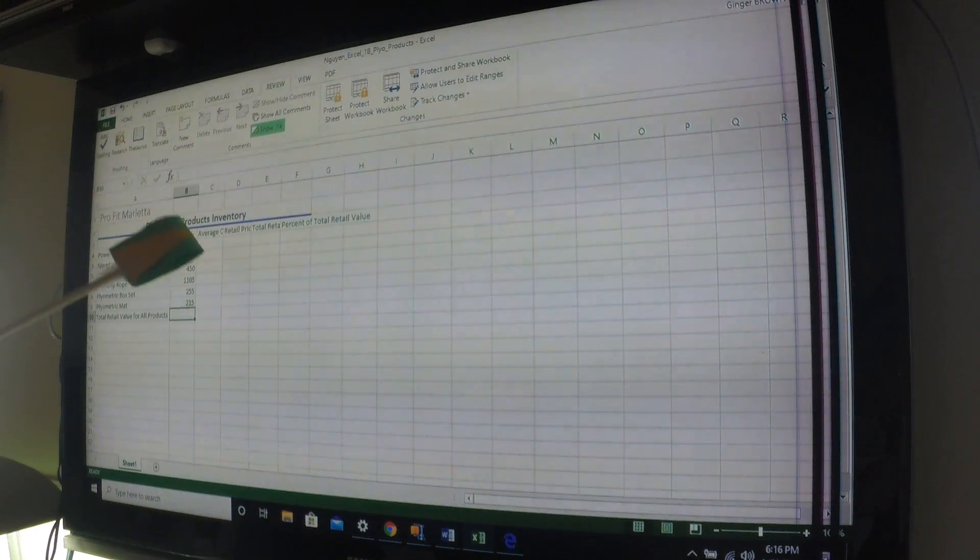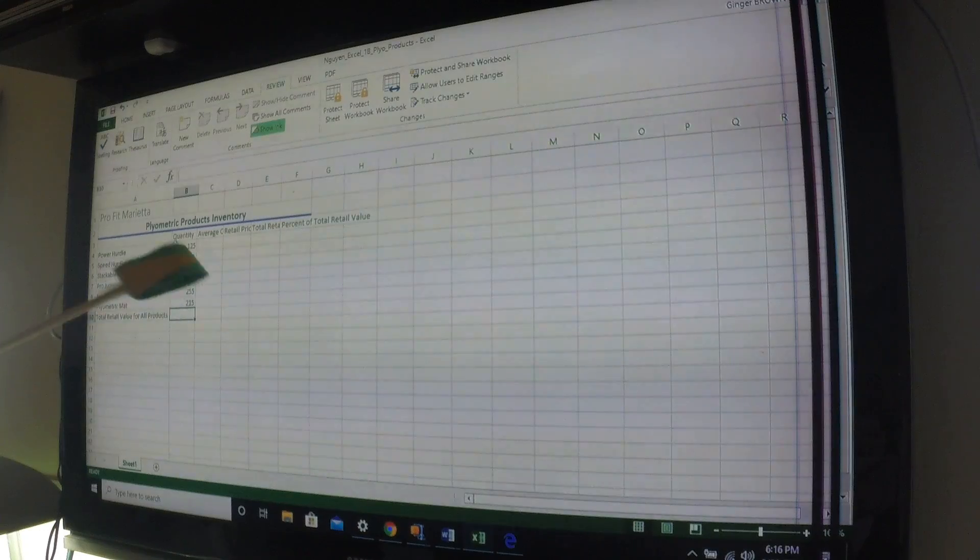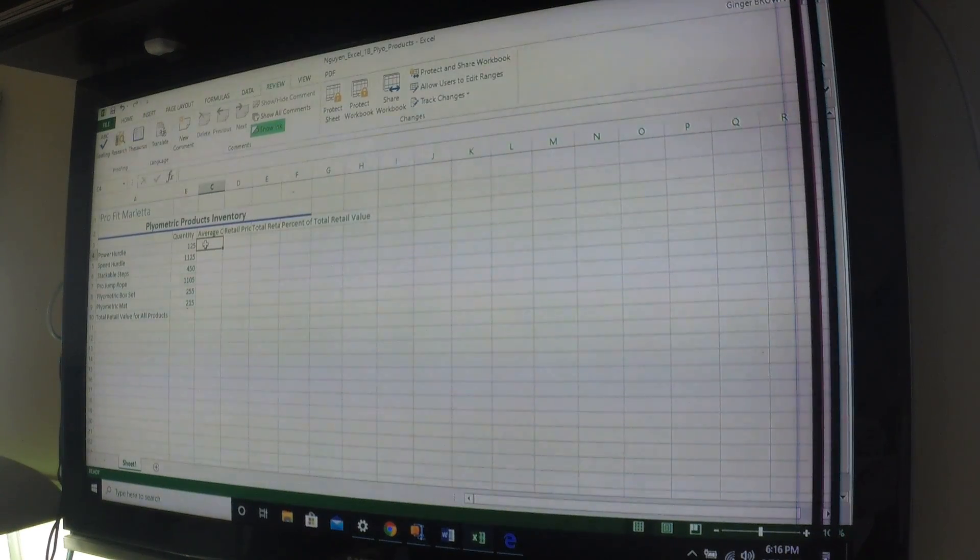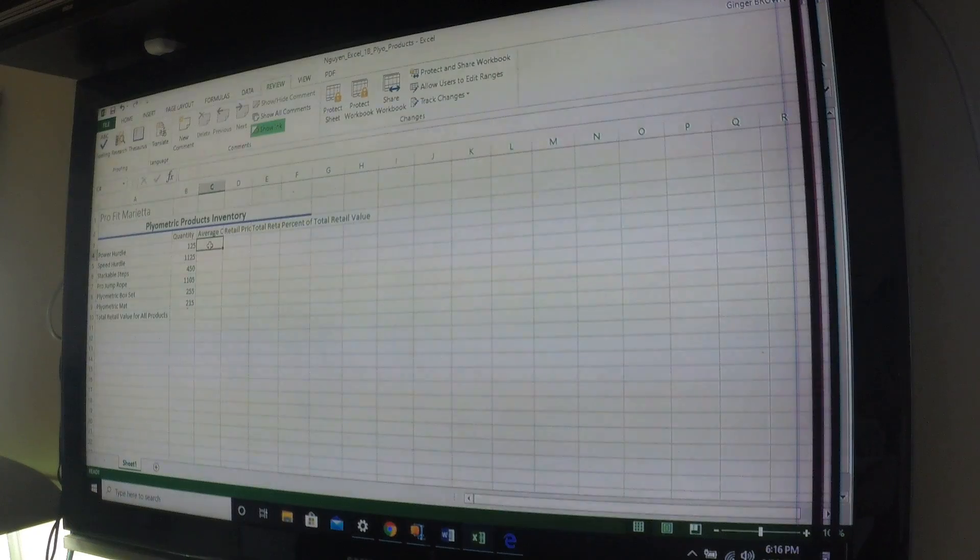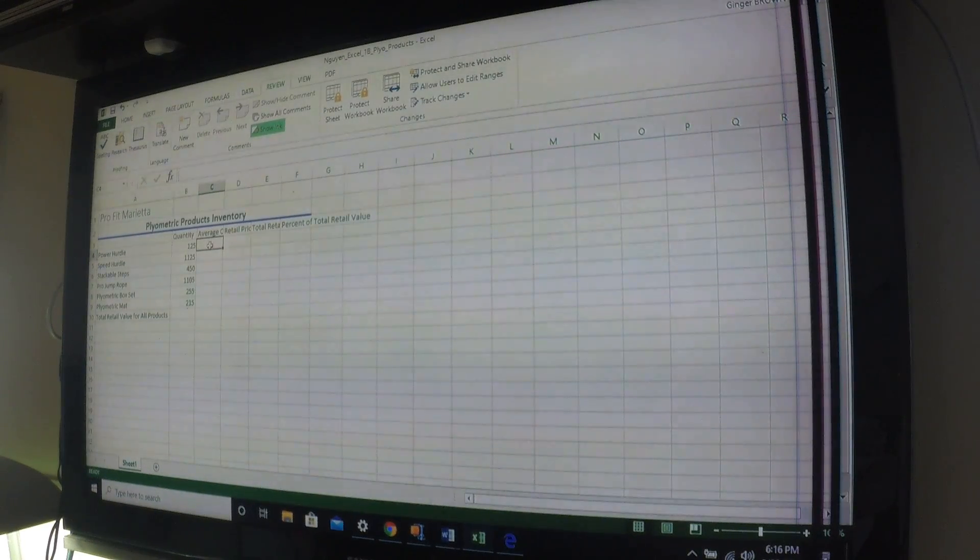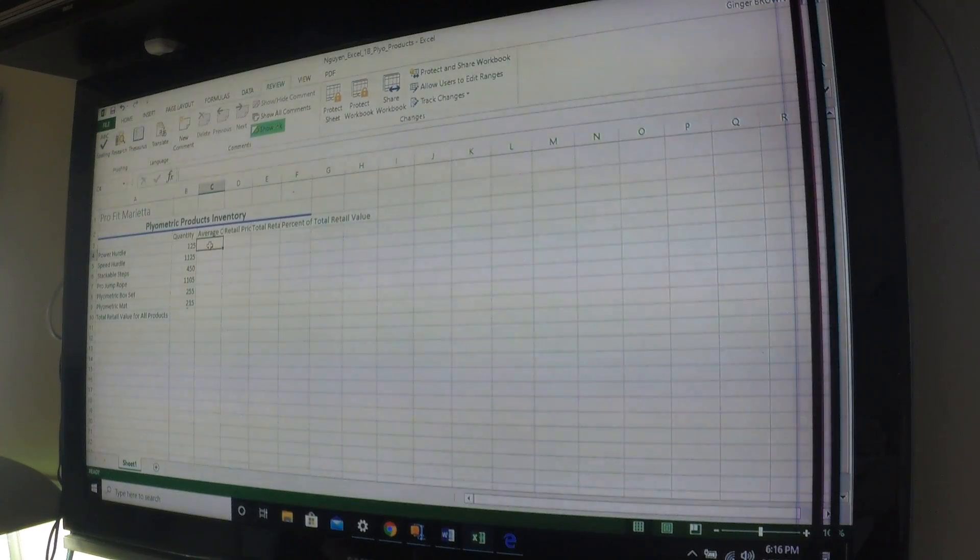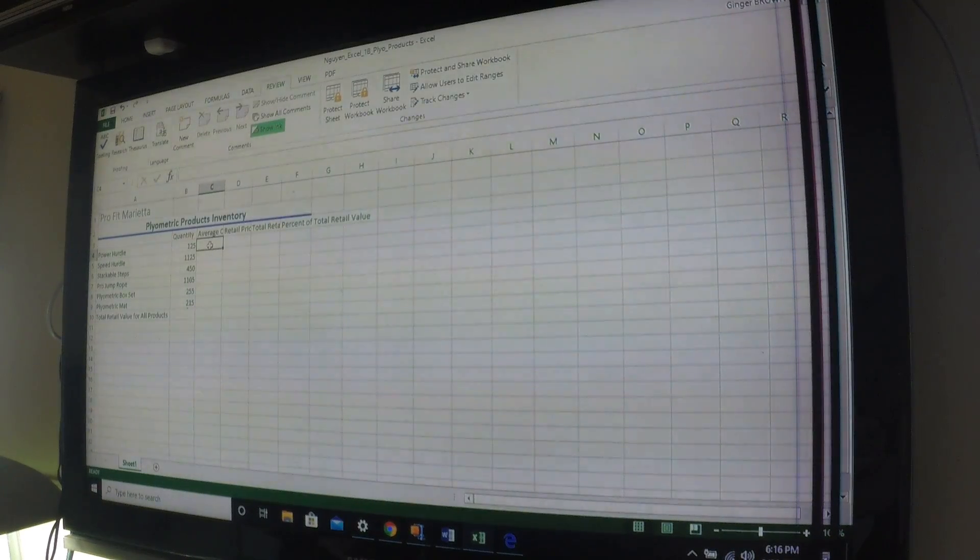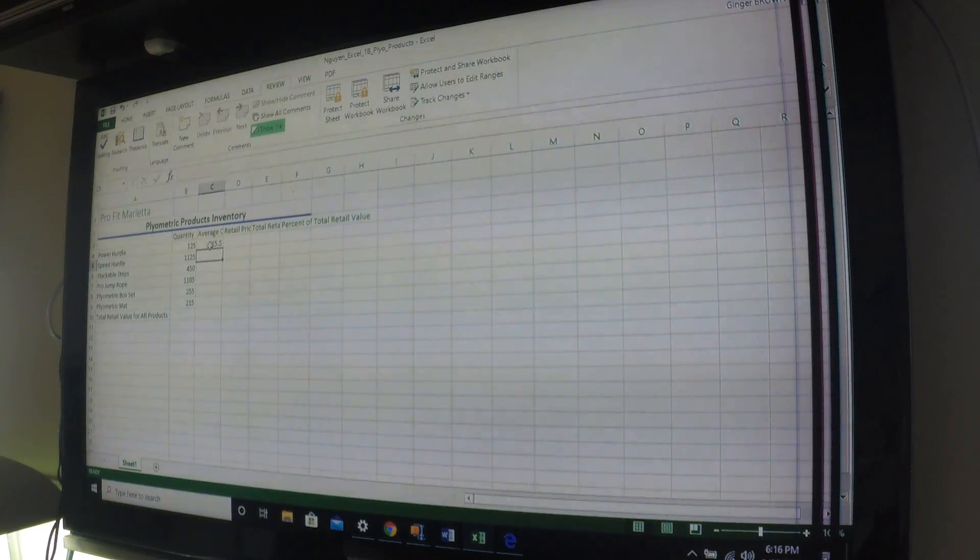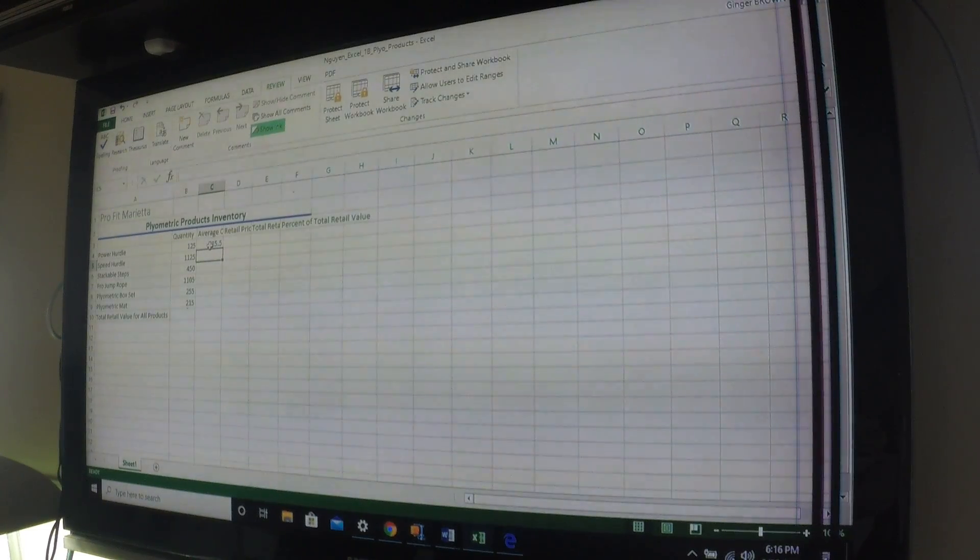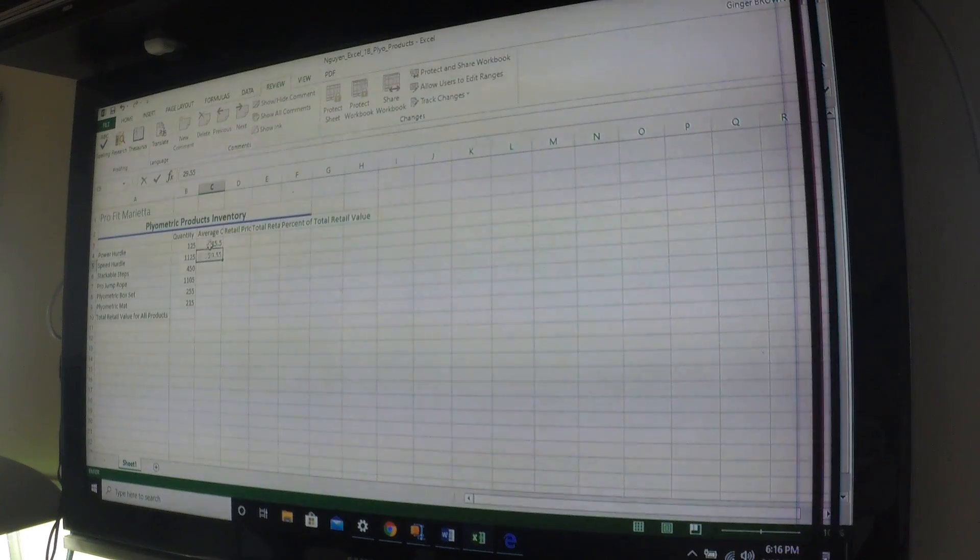Now we need to get into the next cell for cell C4 right here. So we're going to have to move our icon over. Now we're in that lane on cell C4 is active. Okay, now we need the average cost info. So we have $15.50, 1550, enter. And it puts us down to speed hurdle. We have $29.55, 29.55, enter.